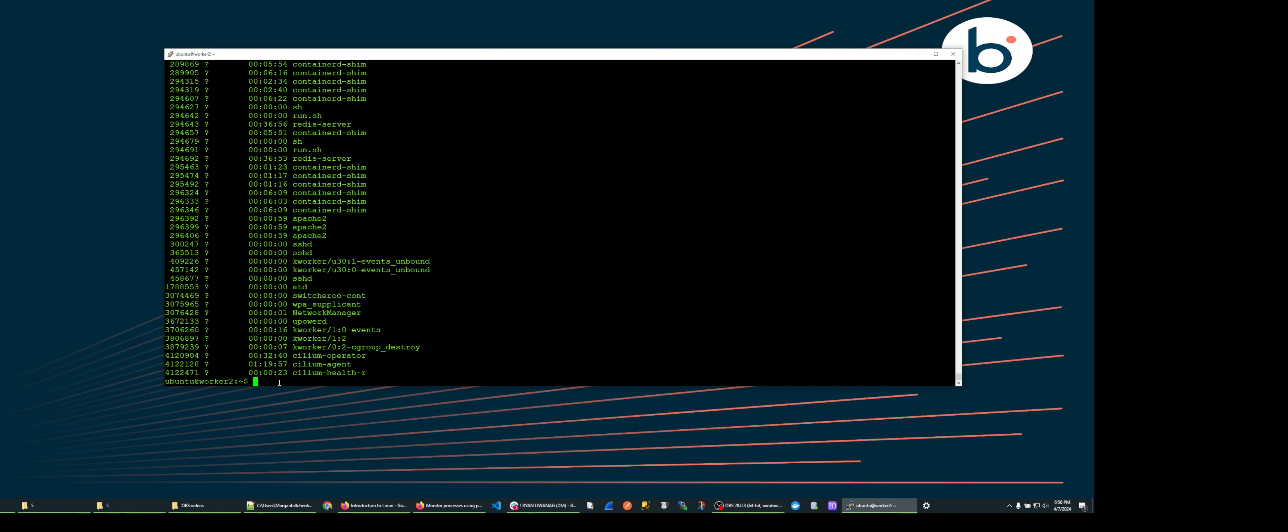You can specify the program name as well. For instance, if you had multiple copies of the program running, you could show just those processes by specifying the dash capital C option.